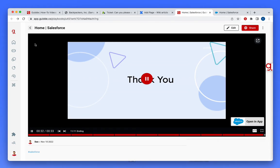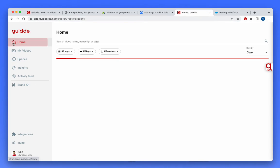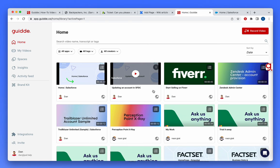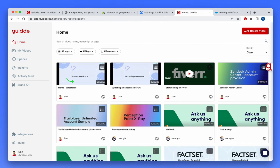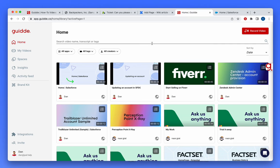That same library is also available from our web application, where I can find and access any video that was shared with me or on my behalf.